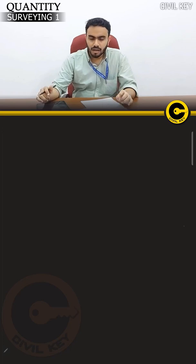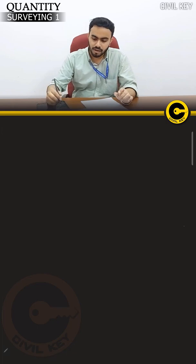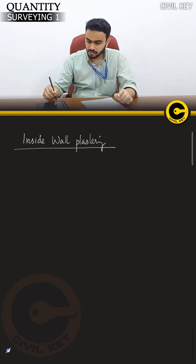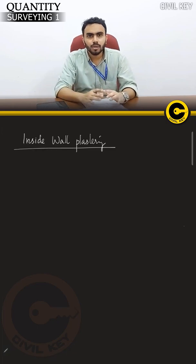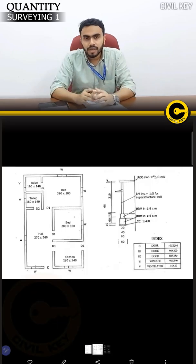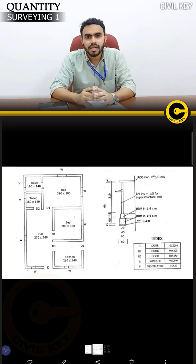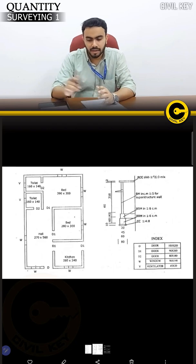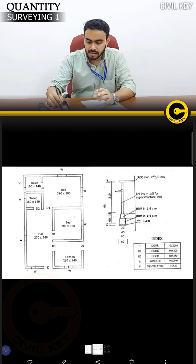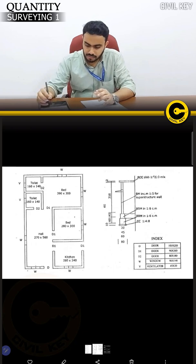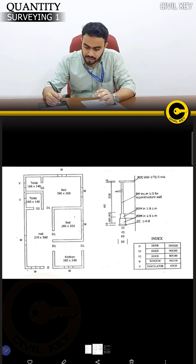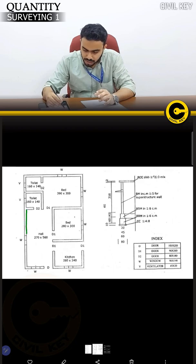Inside wall plastering: the area of plastering is calculated room by room as a separate space. The plastering can be divided — this is the area of plastering for each section.